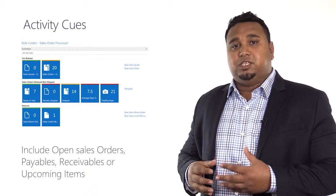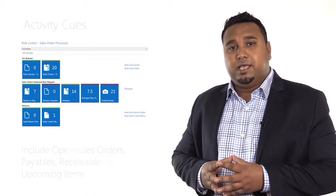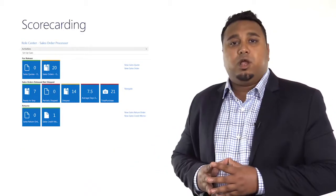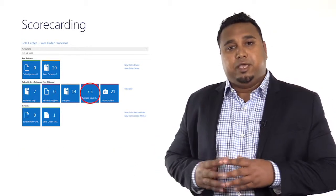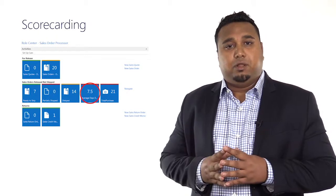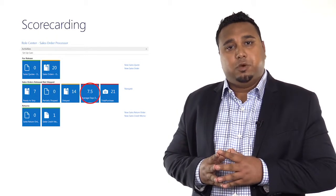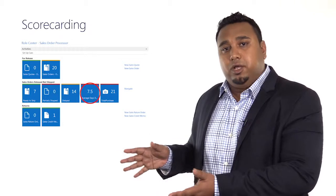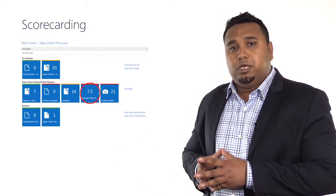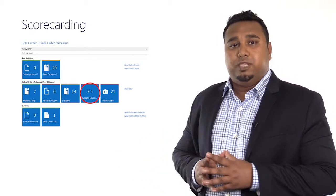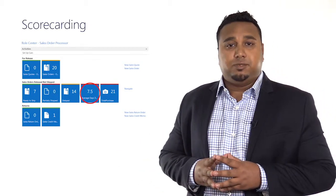With Dynamics NAV 2015, this functionality has been further enhanced with scorecarding, and scorecarding will allow you to calculate key metrics. Think, for example, of a list that will show you how many days it takes you to collect on your receivables, or some sort of critical ratio that your business relies upon.